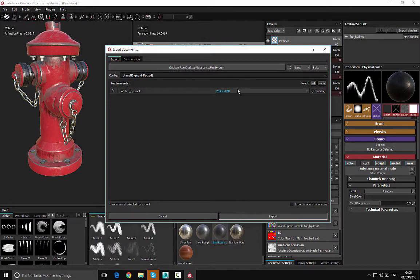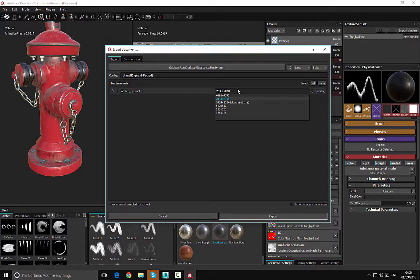And then from there you can go ahead and change the resolution of the textures. In my case 2048 is perfectly fine, however you can go ahead and increase to 4k if you'd like, 1024, and so on and so forth.